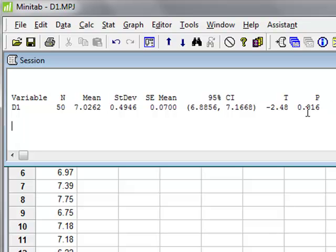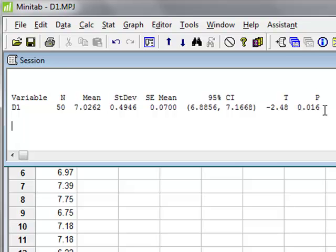This gives a p-value of 0.016, which shows that we can reject the null hypothesis that this sample was derived from a population that had a true mean of 7.2, which is consistent with what we know about the fact that it was derived from a population of 7.0.